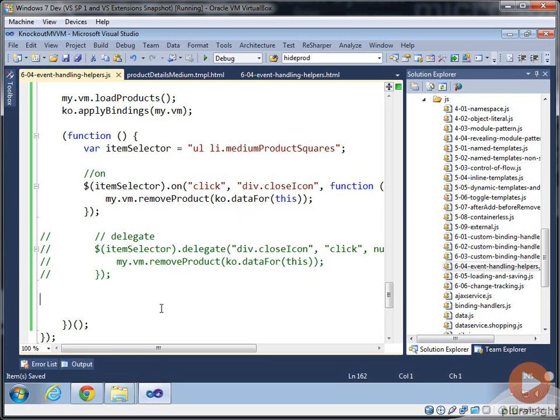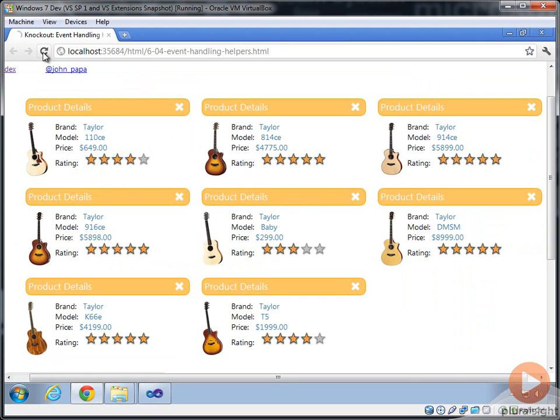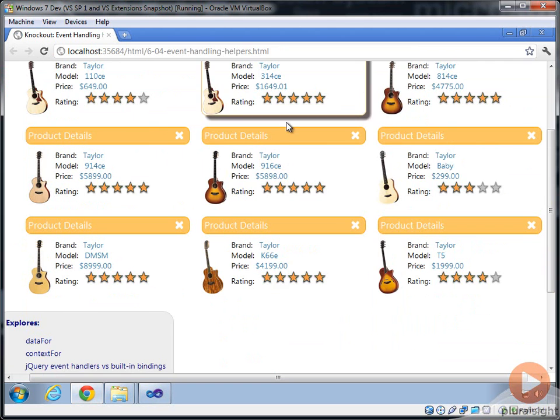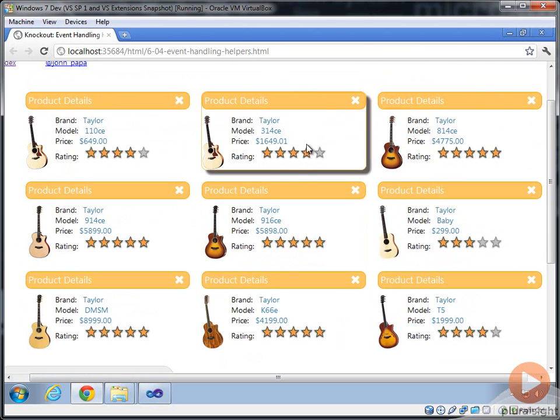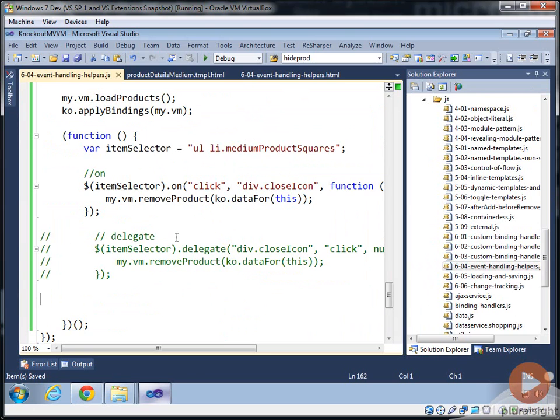So if I run this code now, let's refresh the page. We have the page there. And we should be able to click on an X and it fades away and it's good to go.